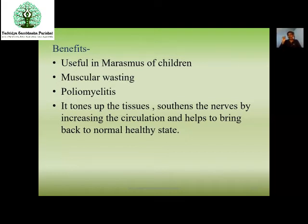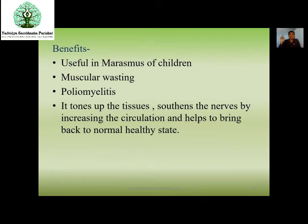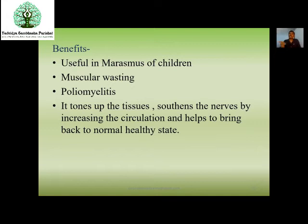We can consider Vata with the neuronal impulses of neurons. The mode of action: when neurons are there, the neuronal impulses can be correlated with Vata. If we use Snigdha Guna — which is opposite to Vata Guna — by these kinds of Pinda Sveda, Vata Guna will be suppressed, it will help increase circulation, strengthen the neurons, and help the tissues also.